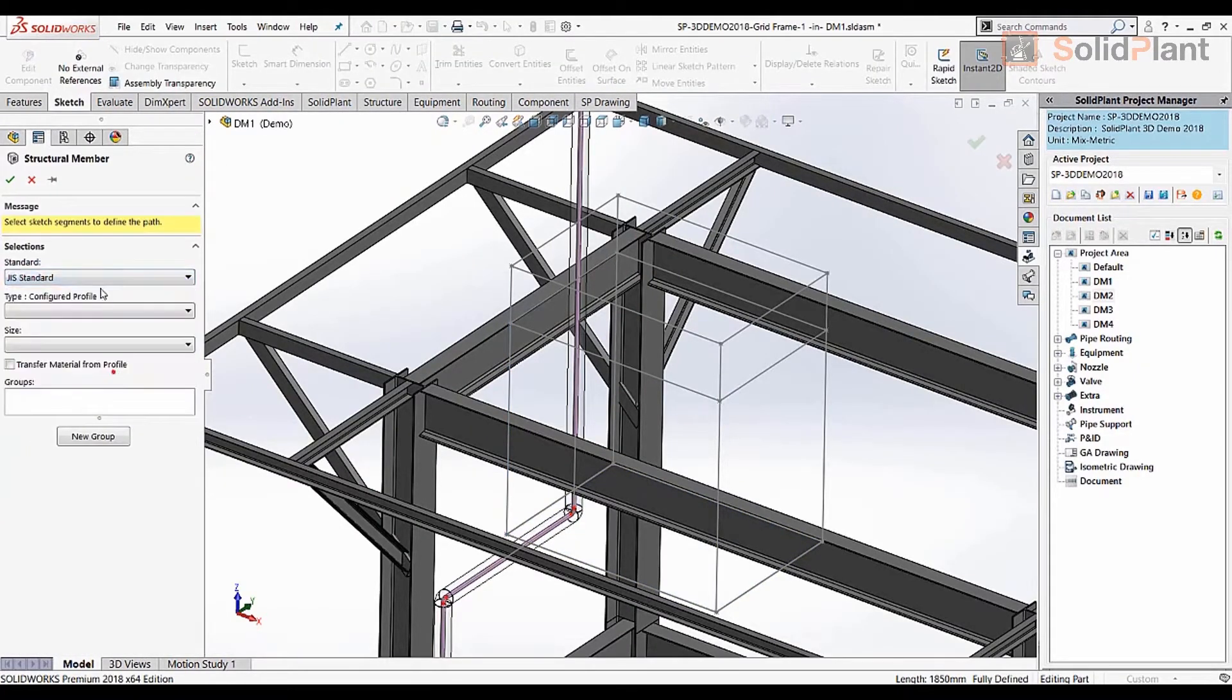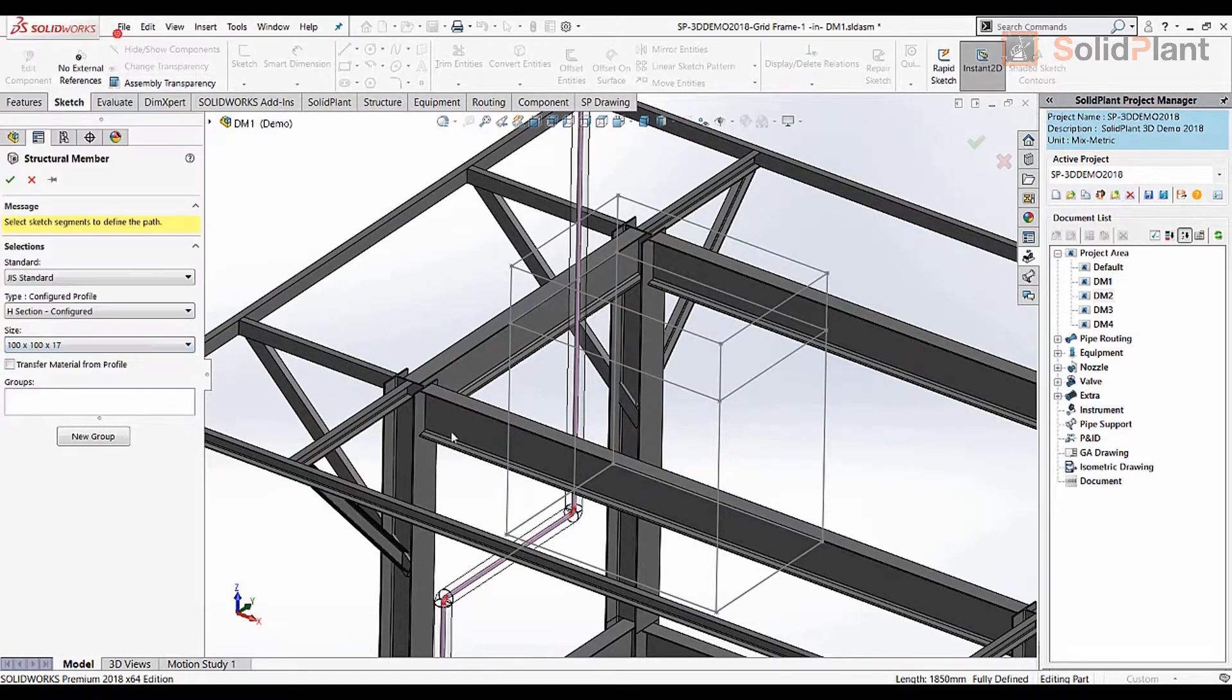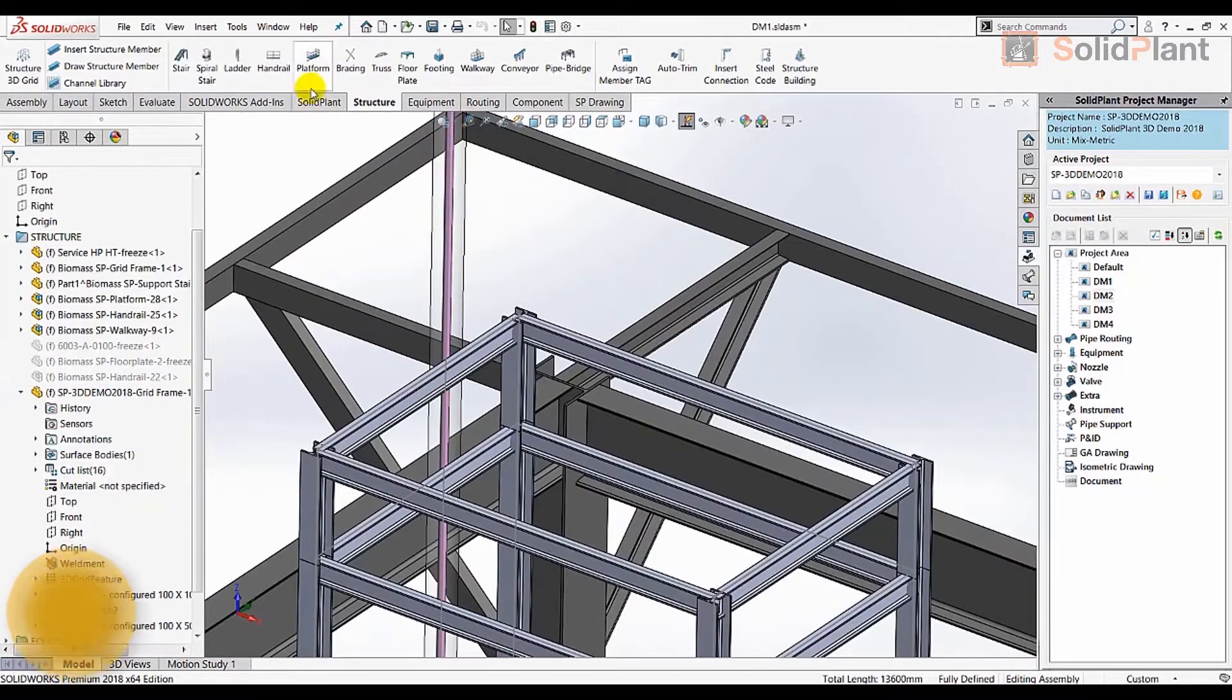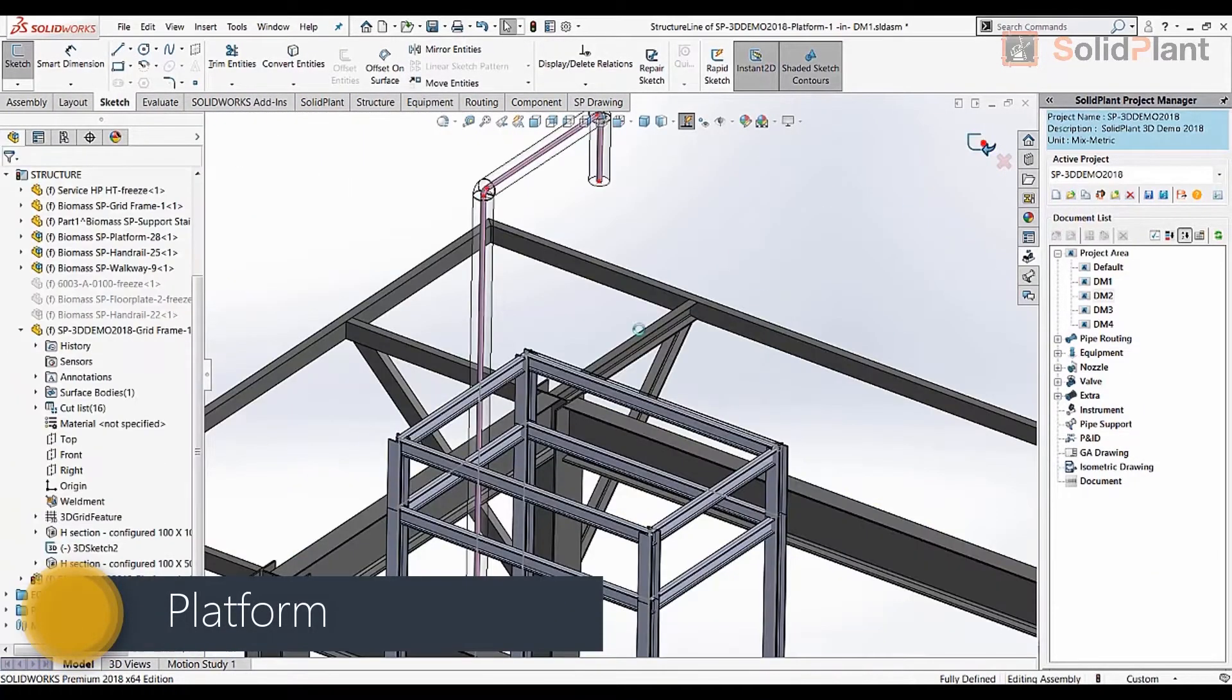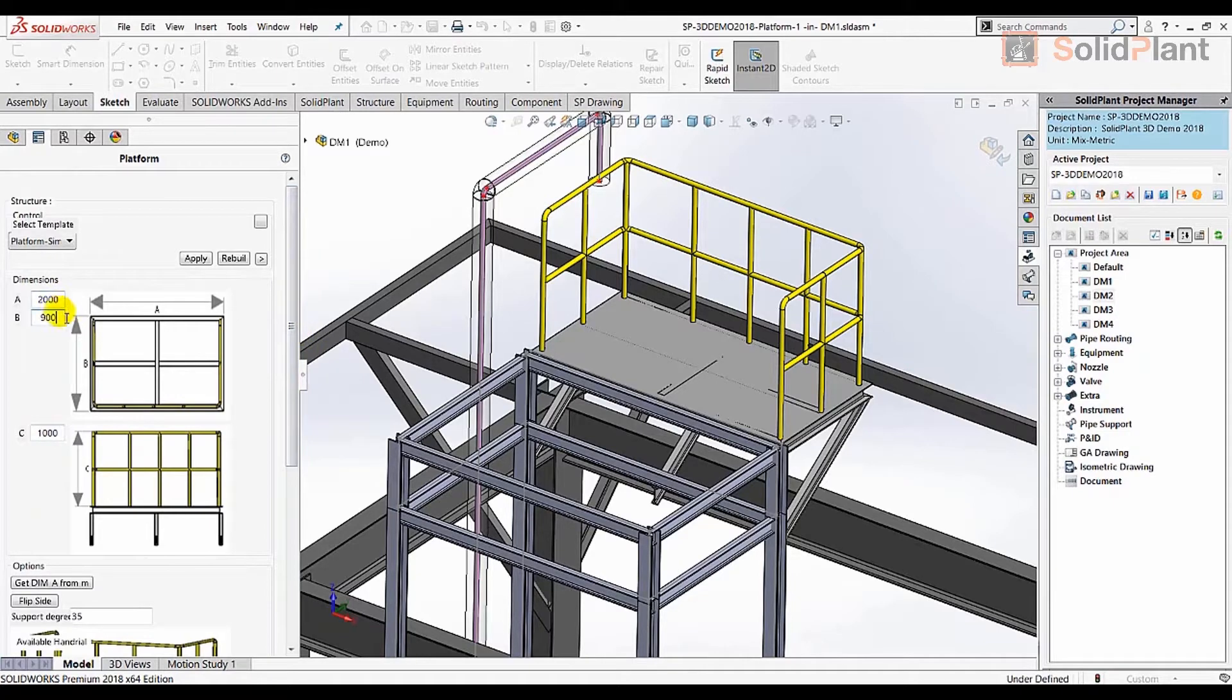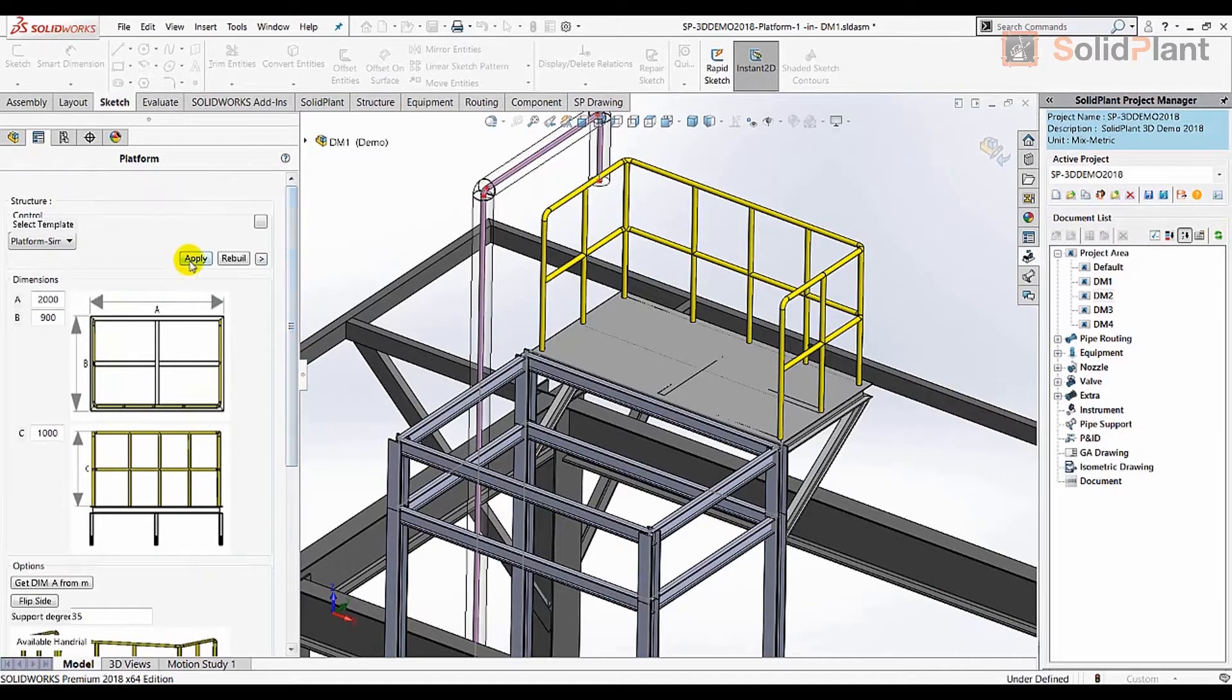Solid Plant 3D offers modules for all disciplines in plant design, starting with the most easy to use module for steel structures. The structures are based on a 3D grid which can be converted into columns and beams following international standards. Structural templates are based on a single sketch line. A platform like this can be created with great ease, giving the user the possibility to change dimensions, add support beams and hand railings.